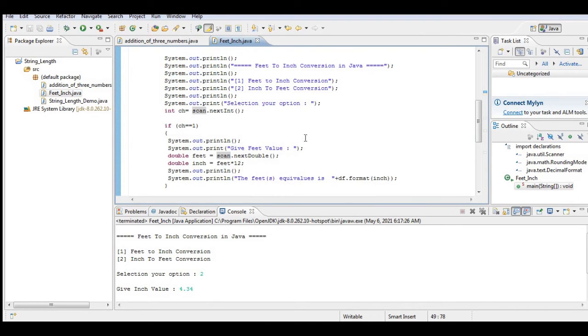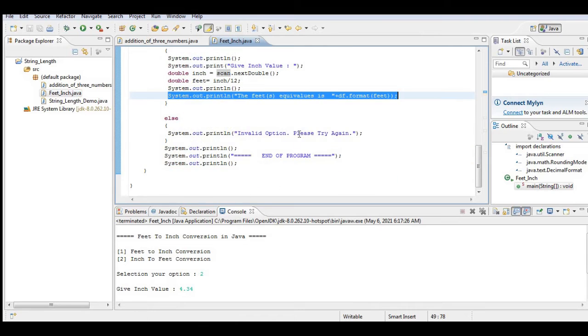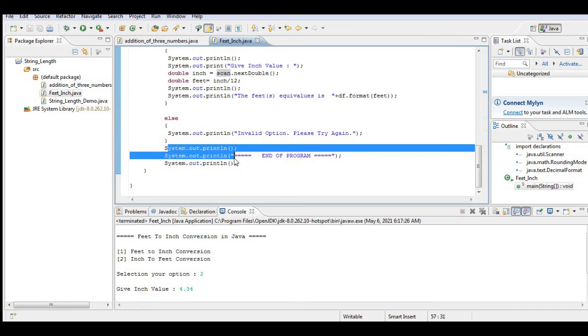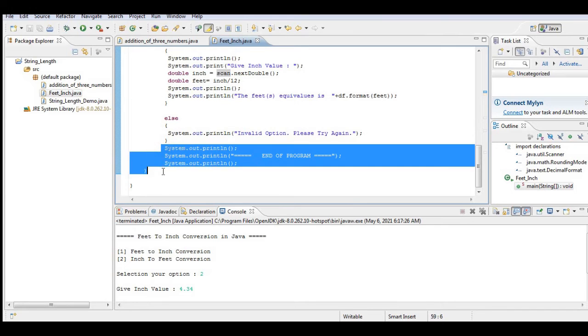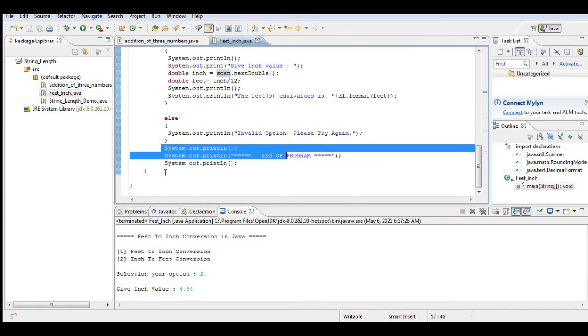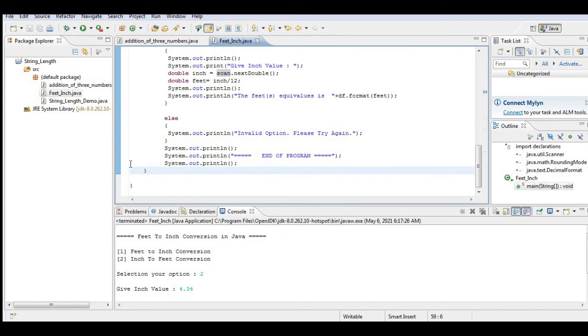If the given option does not belong, it will display 'Invalid option, please try again'. End of program - that informs the user that the program has been ended. And then we have here the close of the curly bracket.